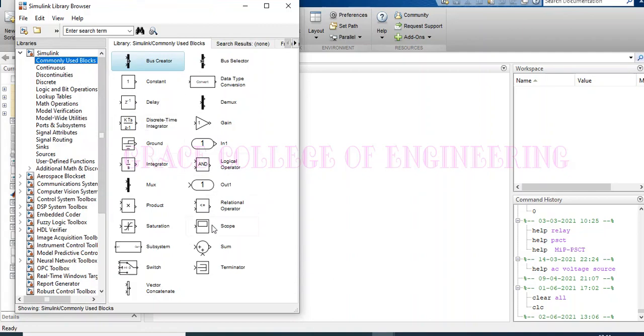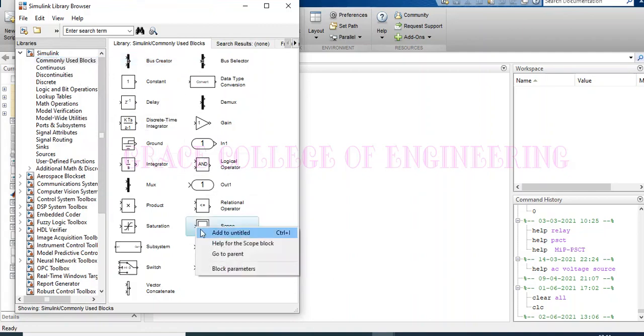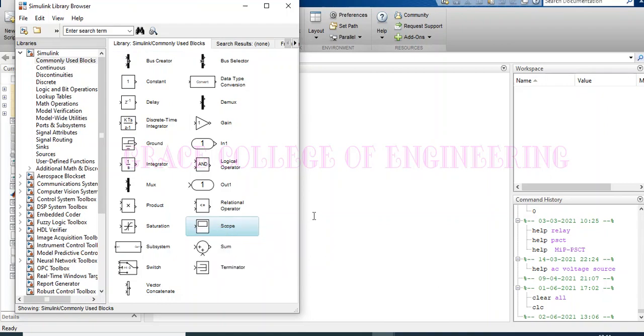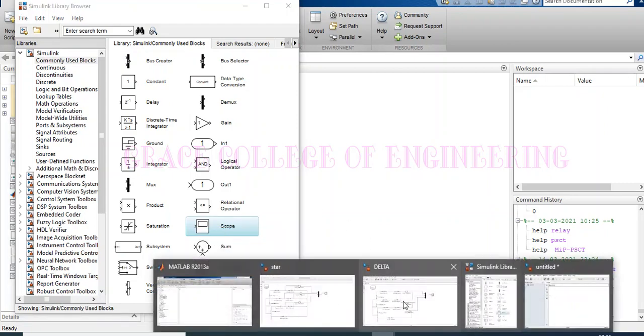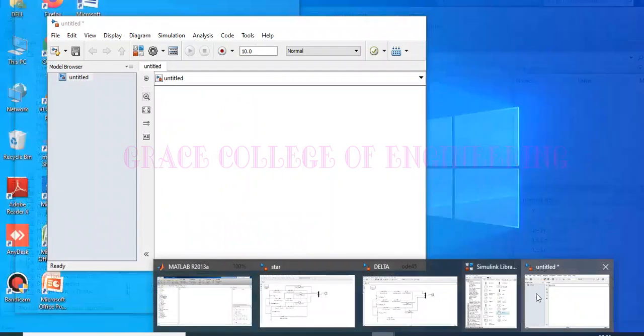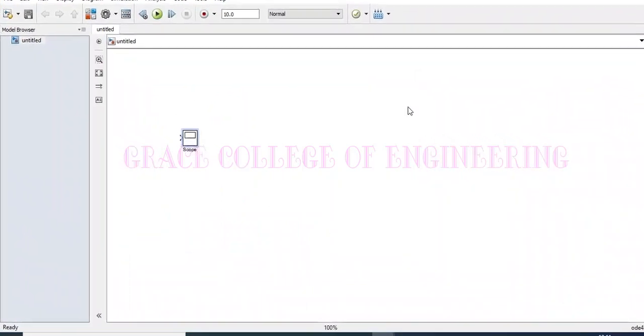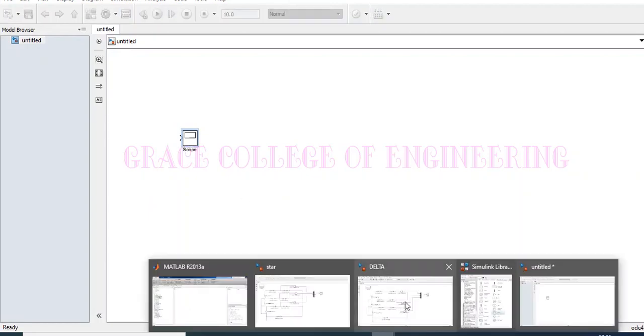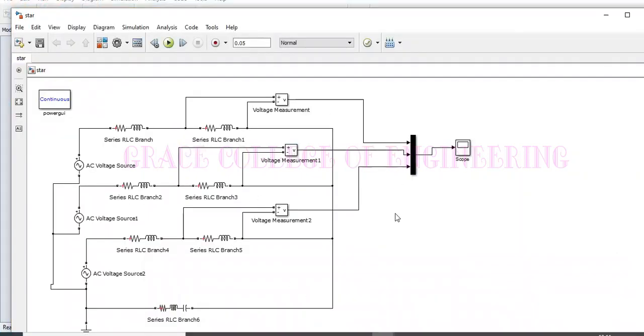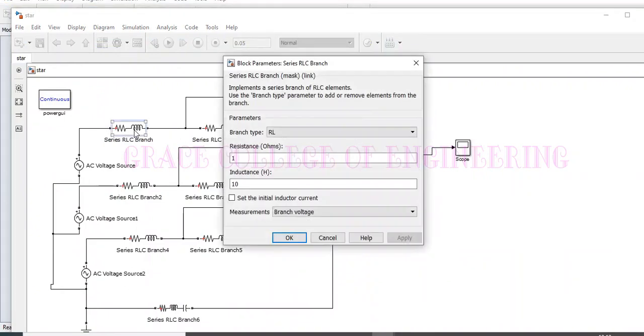We just click the scope, and I just told it to add to untitled window. And therefore, the scope box came here. In such a way, I have connected the star and I have connected several resistance and inductance.